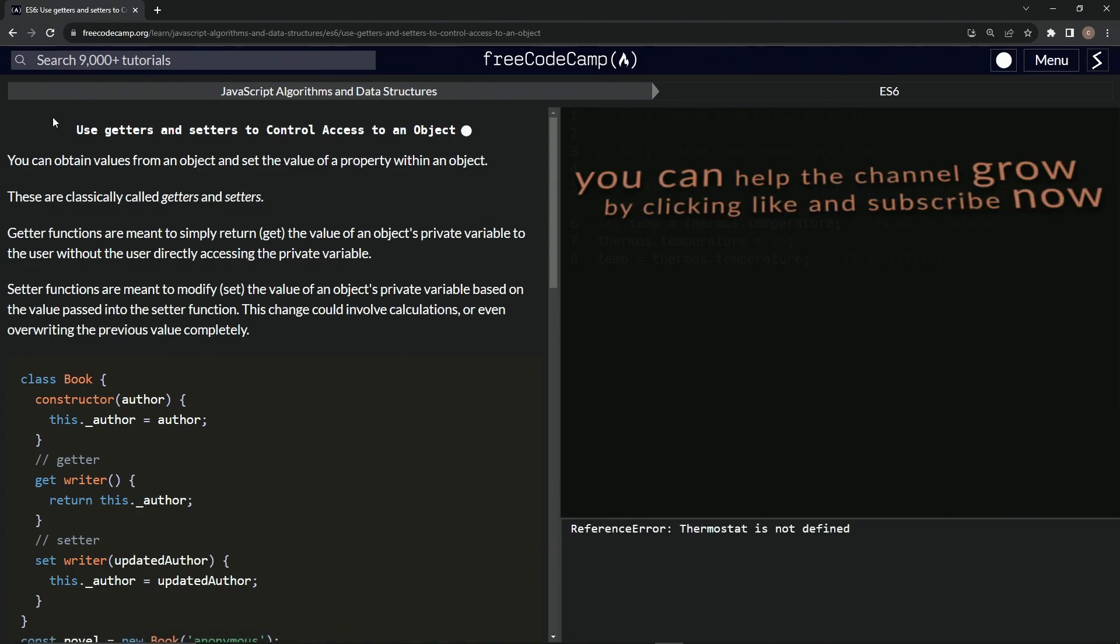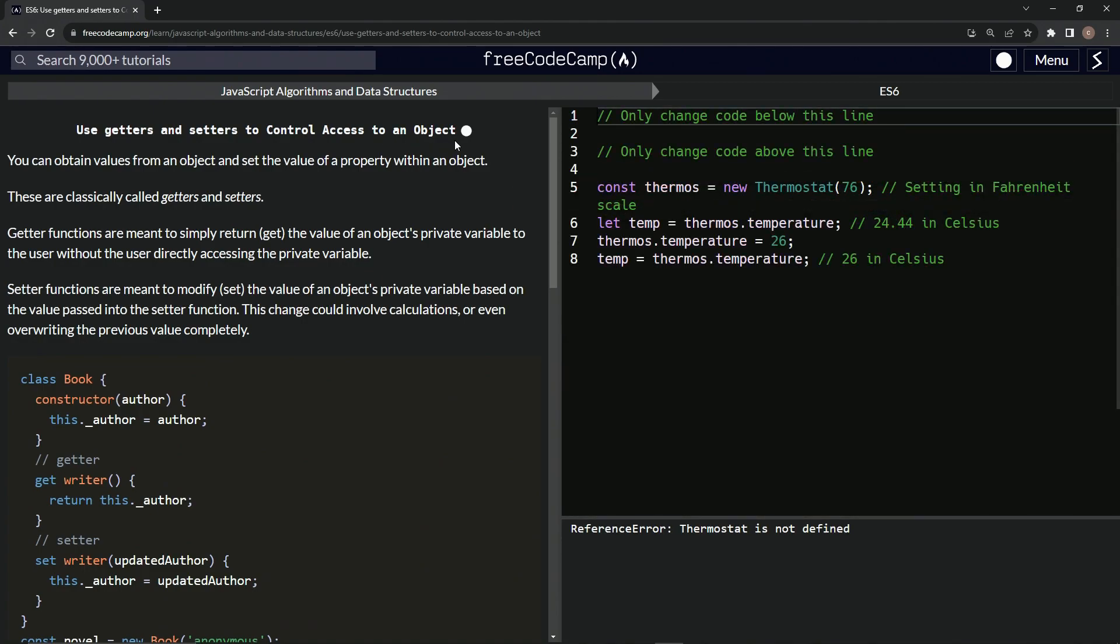Alright, now we're on to use getters and setters to control access to an object, and we'll see you next time.